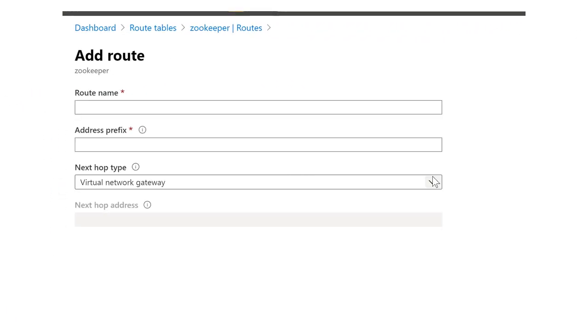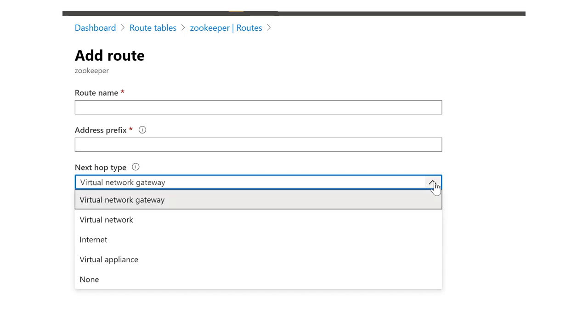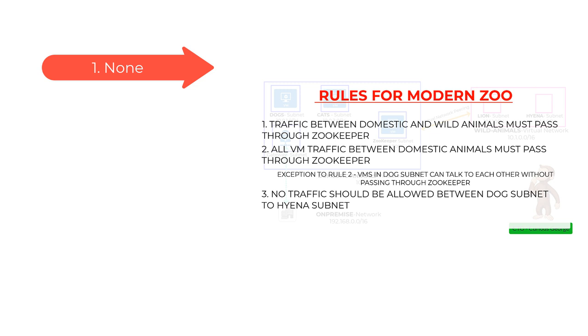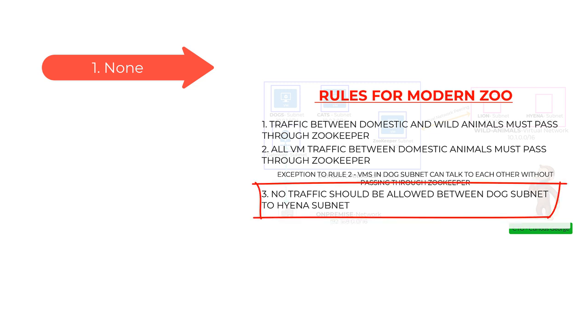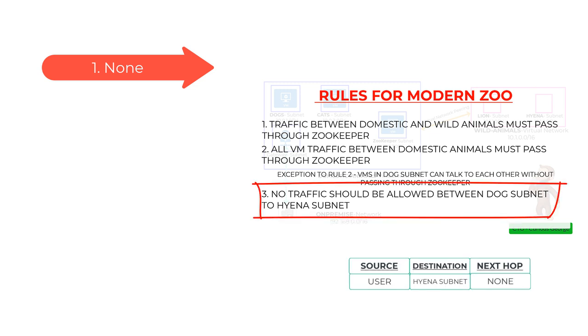User defined routes have five options for the next hop type. Option one is none, which means black hole traffic. If you set the next hop as none, the traffic destined to that destination will be dropped. In our case, we will use this for rule number three: dropping the traffic from the dog subnet destined to the hyena subnet.